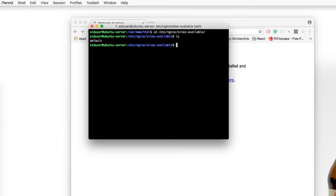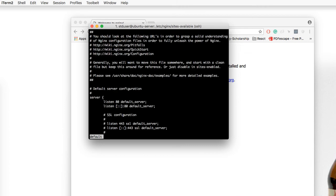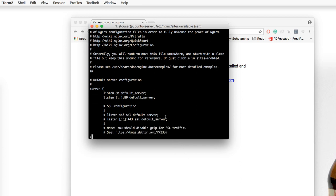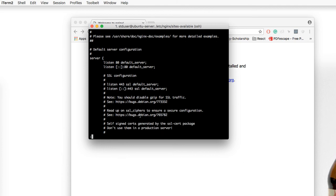So you can use less, you can use more, you can use vi, cat, whatever you want to do. I'm going to run less, and that prints out, like, page by page of the document we're displaying, so not everything all at once. So if we come here, we notice that it says it's listening at port 80 as the default server. Perfect, that's what we want it set at at the moment.